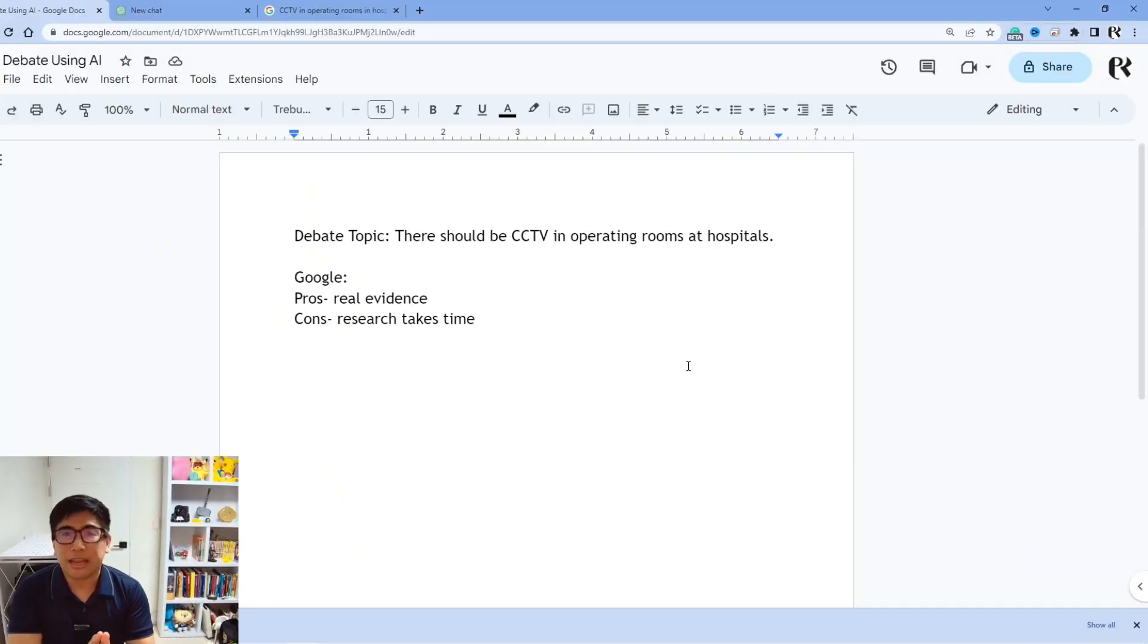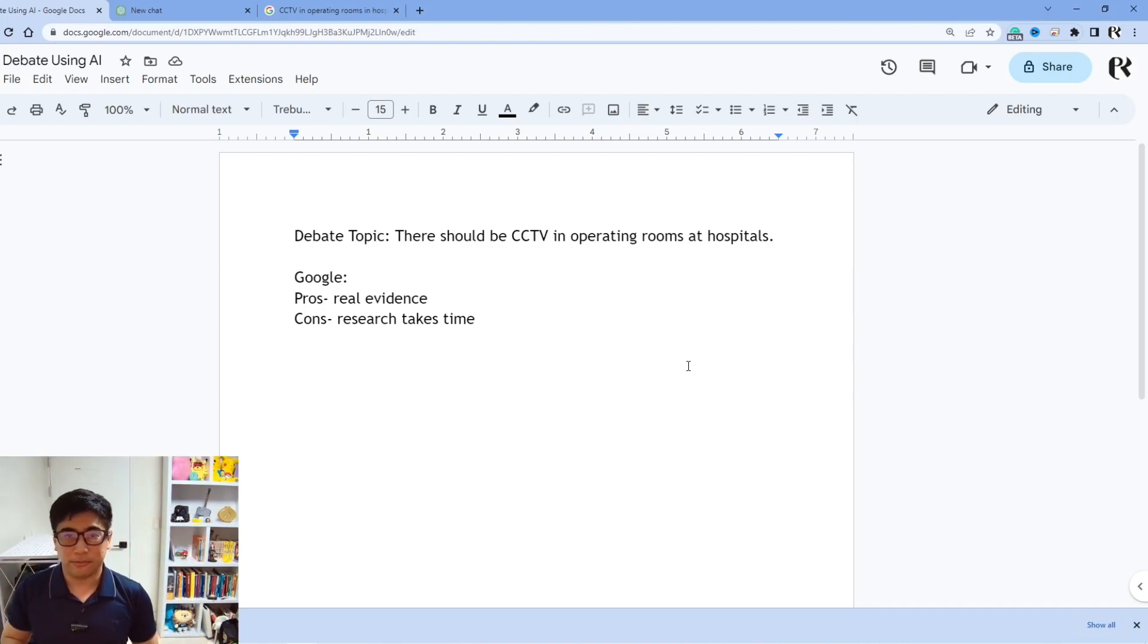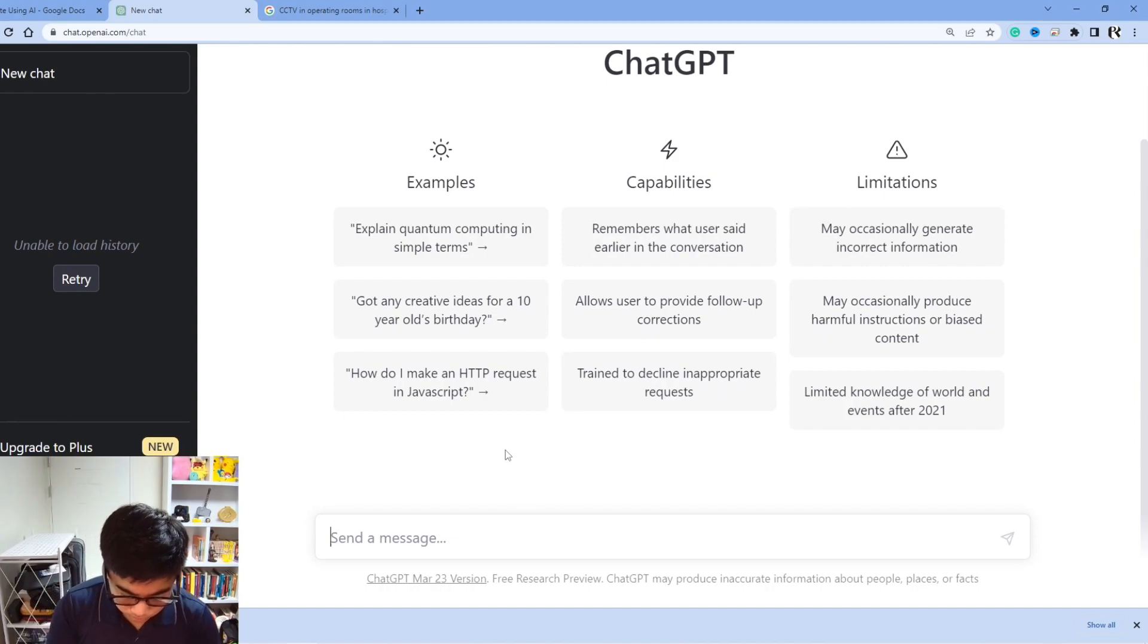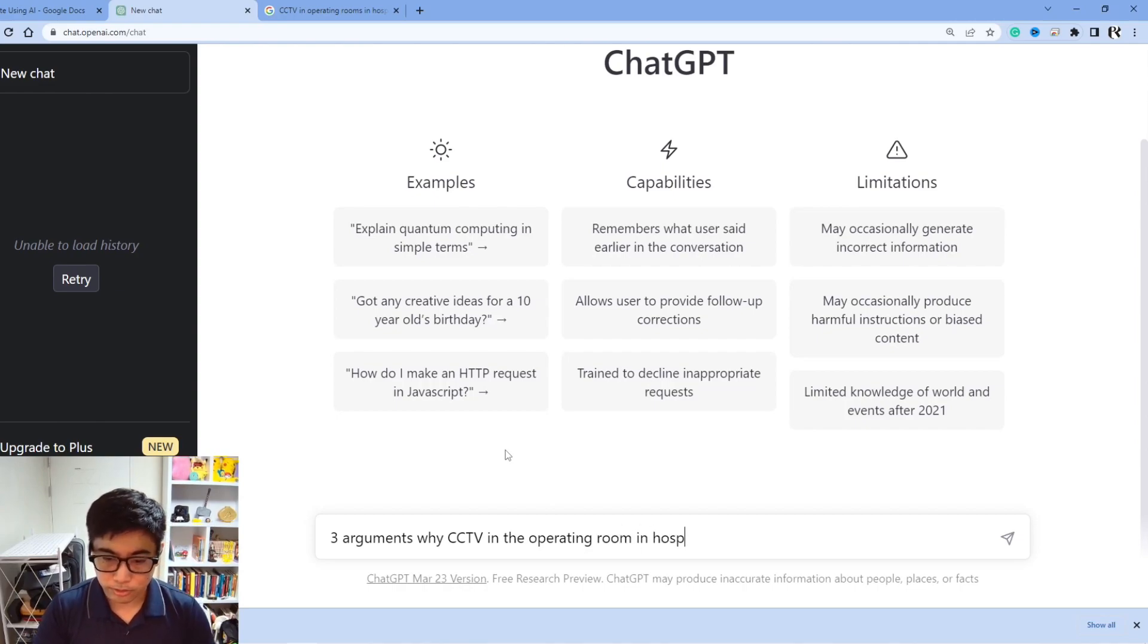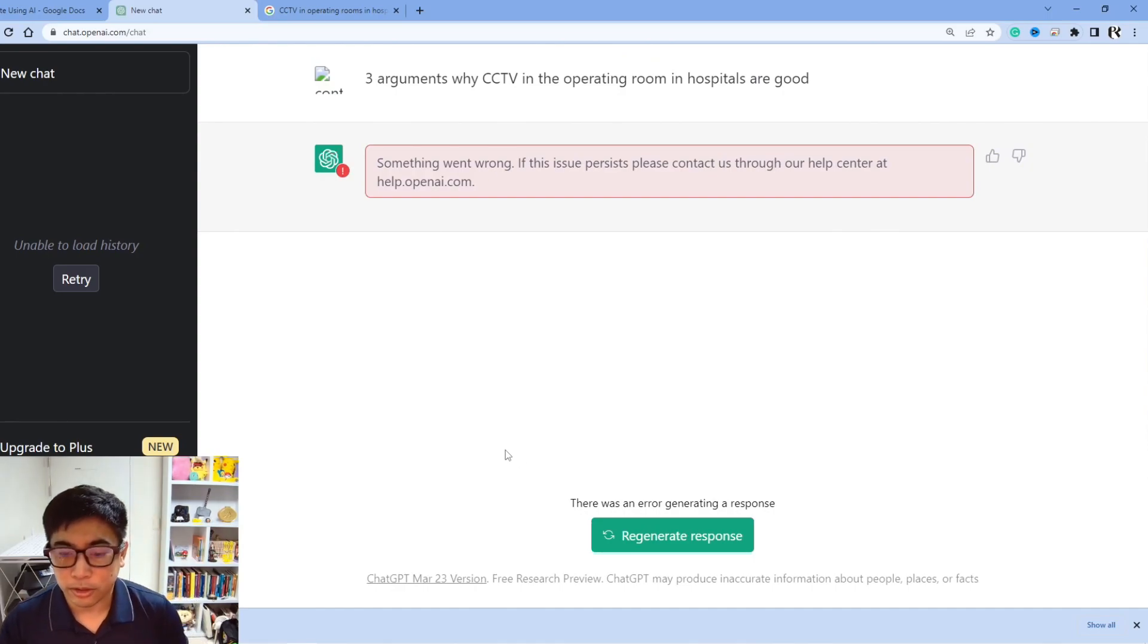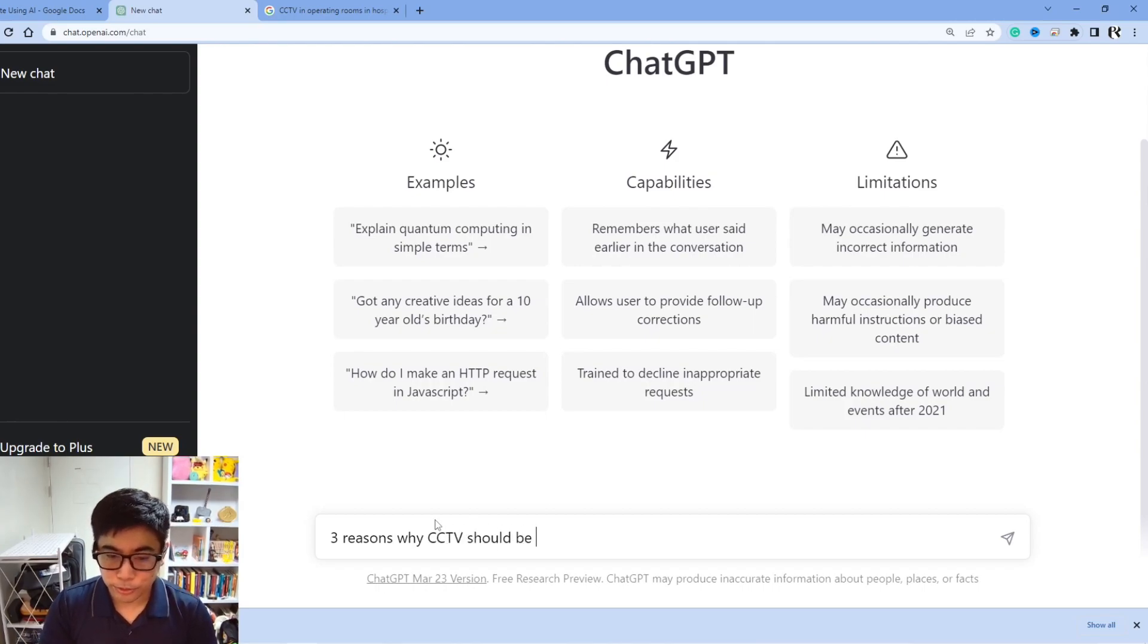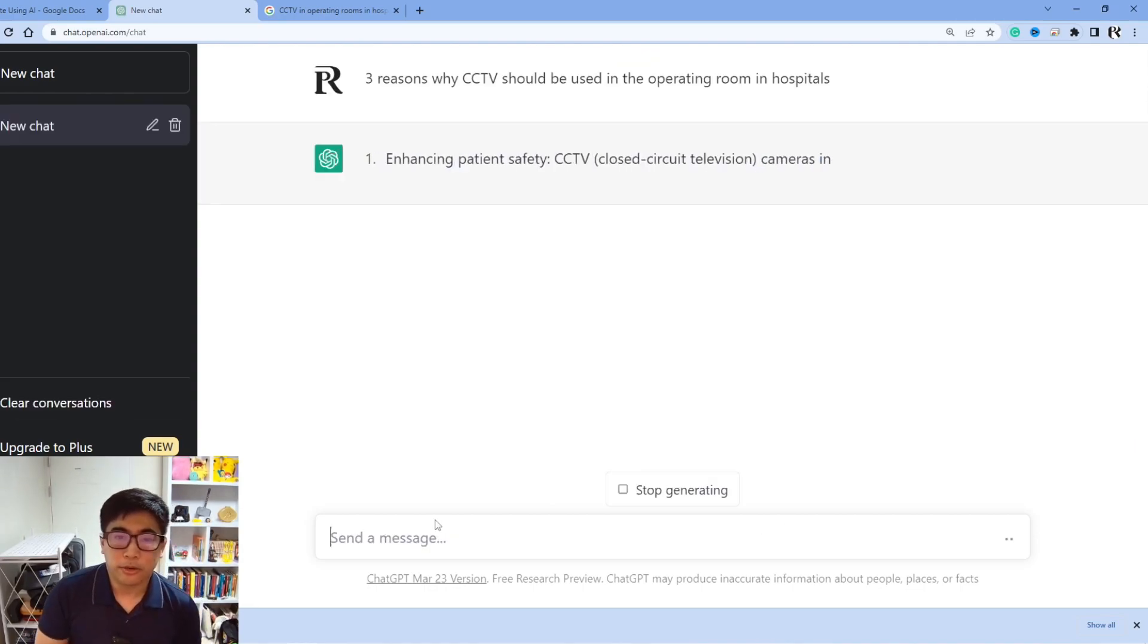Now let's look into the AI side of things and use ChatGPT to figure out what are some of the best arguments why we should be using CCTV and why we shouldn't be using CCTV. With ChatGPT, all we have to do is type in the things that we want. So let's try three arguments why CCTV in the operating room in hospitals. Okay, those are our keywords, are good. Something went wrong. Oh no. Let's try it again. Now that we've refreshed, let's go back to three reasons why CCTV should be used in the operating room in hospitals.